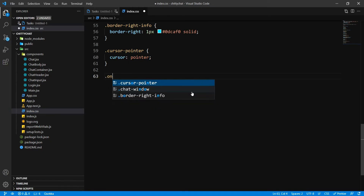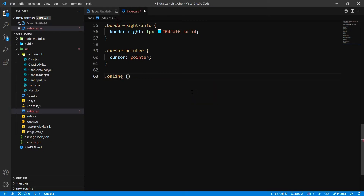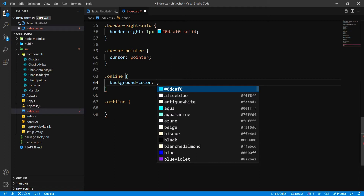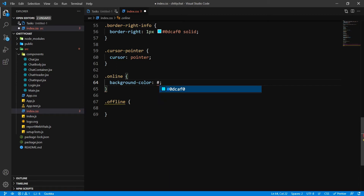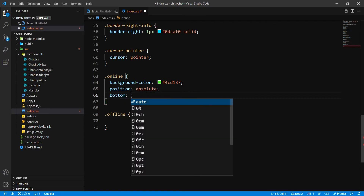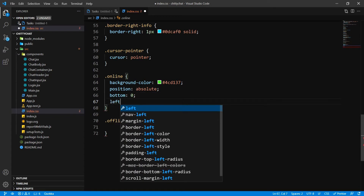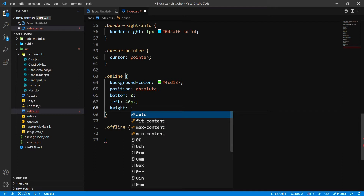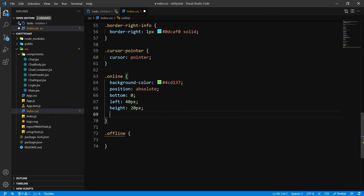I'm going to write two classes — one is going to be 'online' and one is going to be 'offline'. For the online class, the background color is going to be #4CD137. It's going to have position absolute, bottom zero, left of 40 pixels, height 20 pixels, and width 20 pixels.